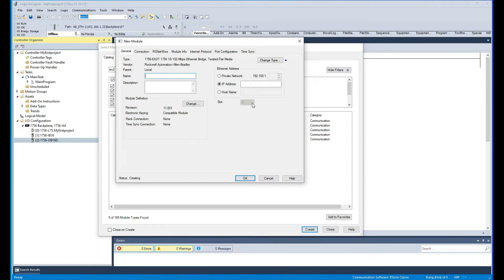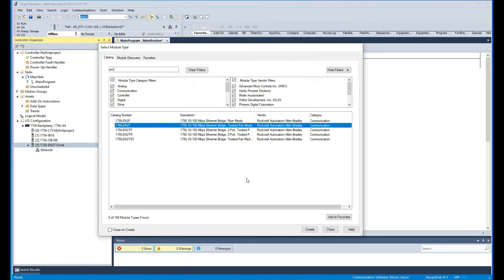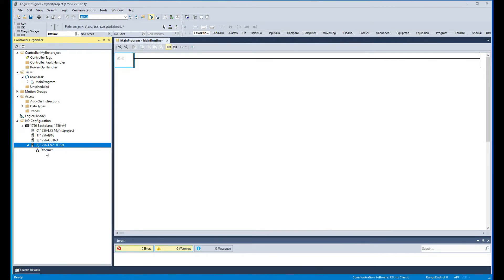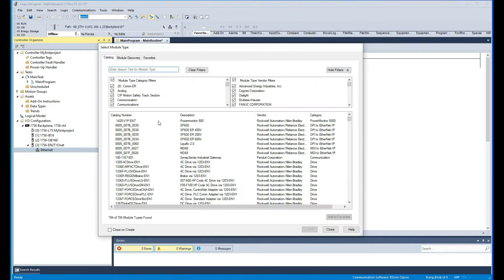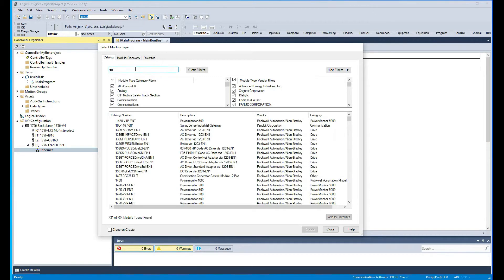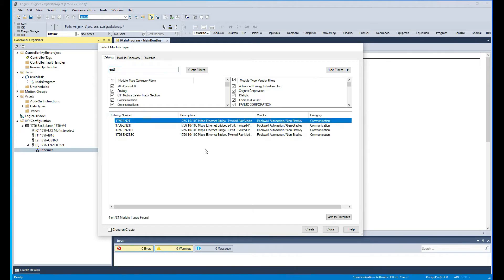In slot three, I'm going to have what I'll call a 'BuyAllNets work' — basically a communication module. Then in there I'm going to add another rack, and we're going to communicate to this remote rack via Ethernet. I'm going to add a new module here: another Ethernet card, another EN2T.